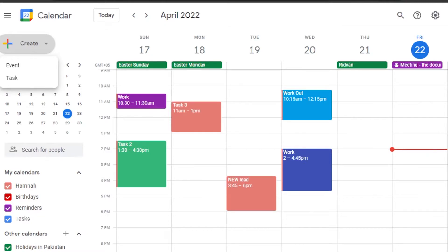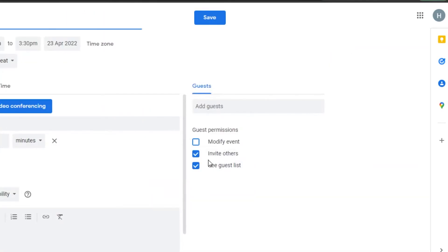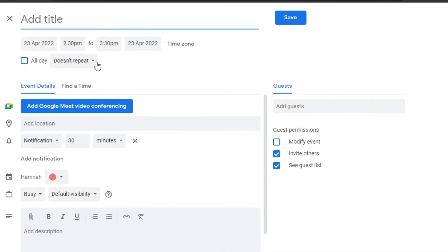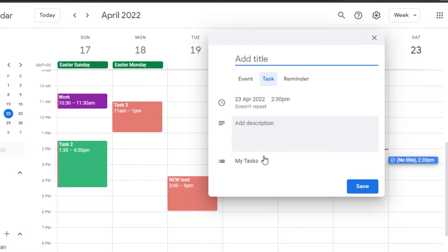Let's say I want to add something for around 4 p.m. on Saturday. I'll simply click on that time slot and it will allow me to add an event, task, or reminder. I'll select Task and then add a task right here.